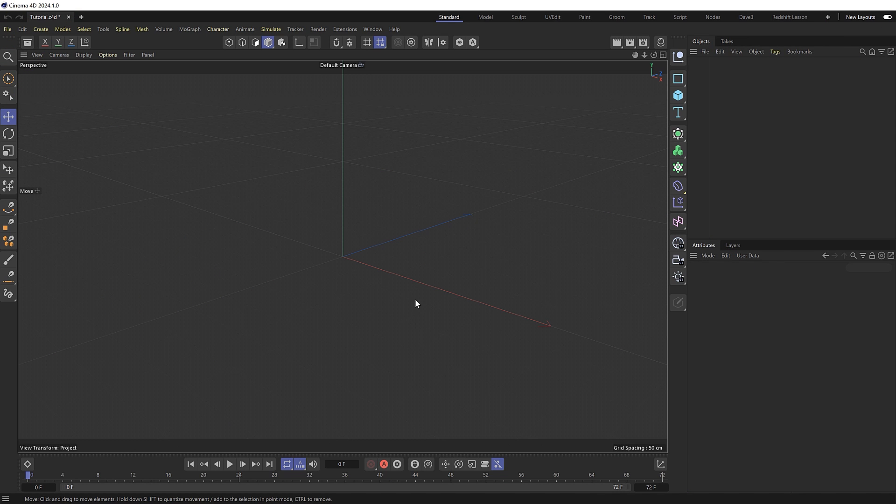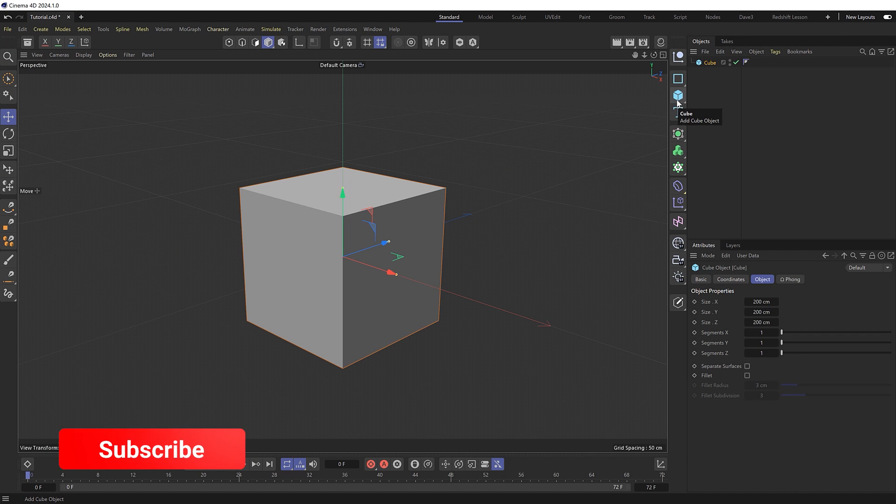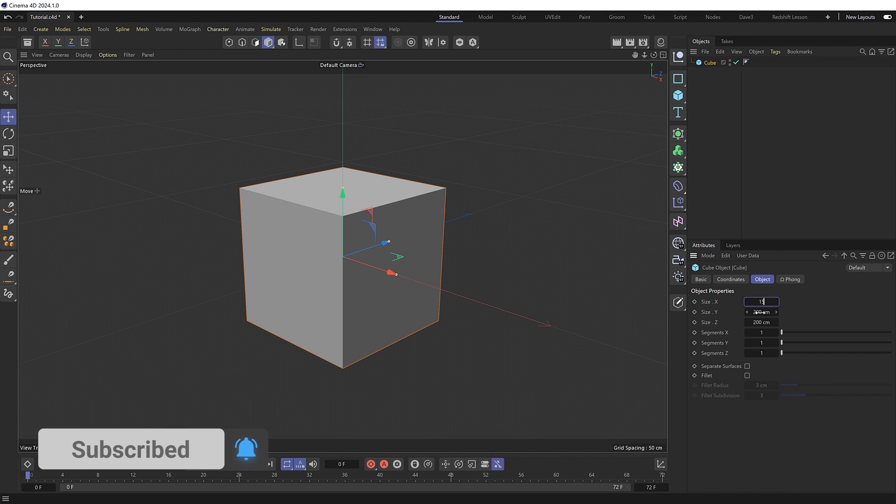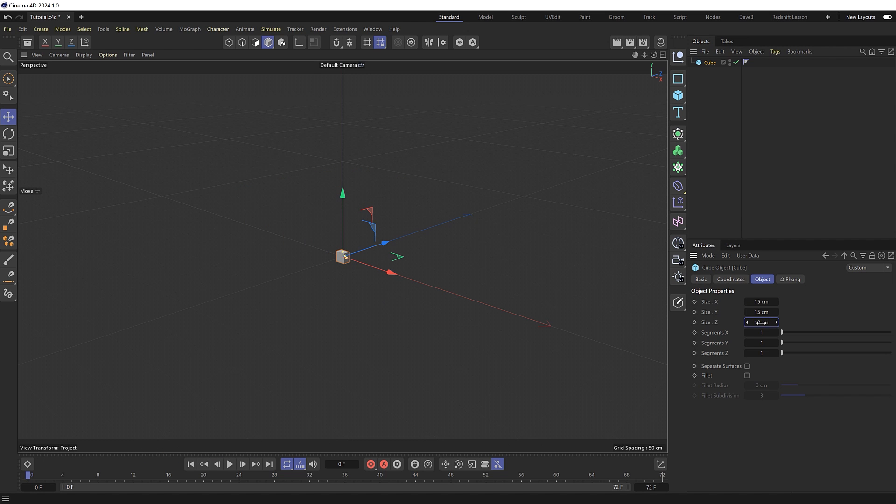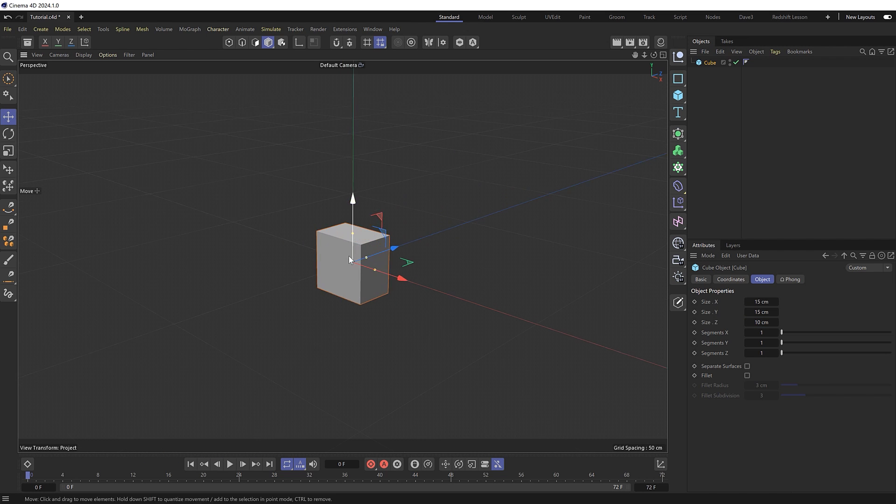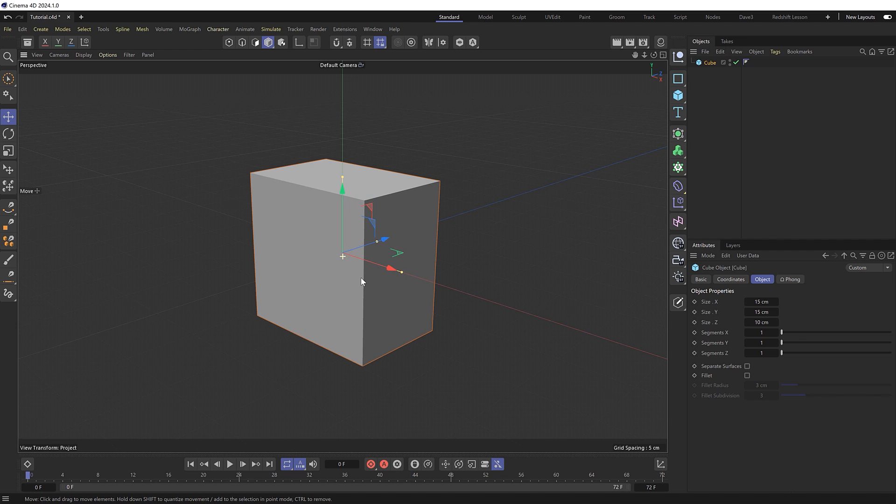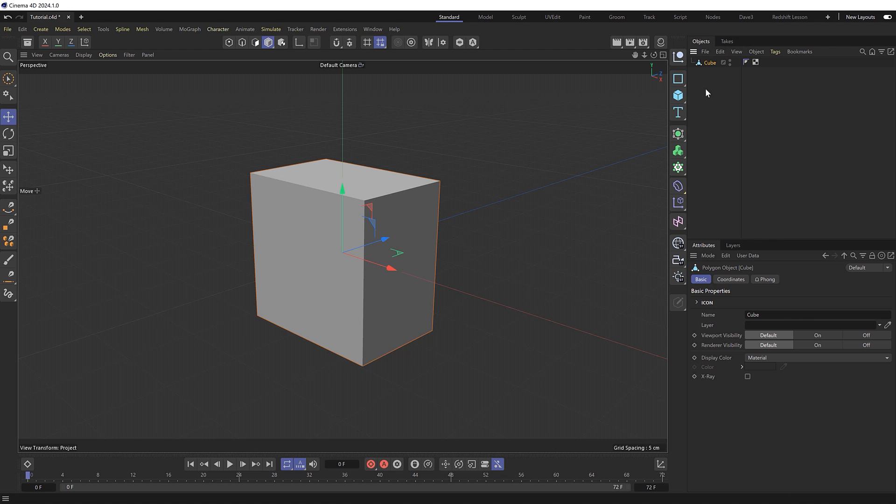So let's start by modeling our Tetris blocks. I'll bring in a cube and make it 15 by 15 by 10 centimeters. Then we'll zoom in and so we can edit the faces we need to make our cube editable. With it selected we'll hit C on the keyboard to turn it into a polygon object and from this we'll create our shapes.